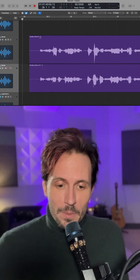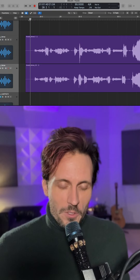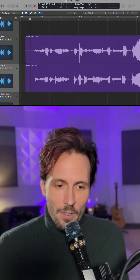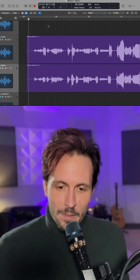I have a vocal here that's doubled, and I want these two vocals to be perfectly in sync with each other. Right now they're not. Let's take a listen.